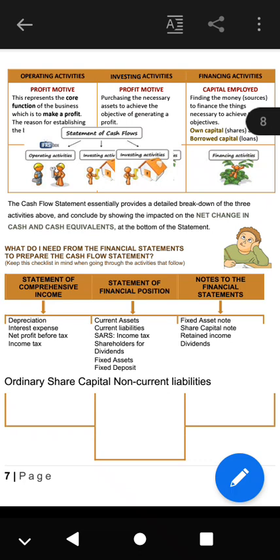Money is needed to purchase the fixed assets used to generate profits for the organization. The cash flow statement is divided into three sections: operating activities, investing activities, and financing activities. It provides a detailed breakdown of these three activities and concludes by showing the impact on the net change in cash and cash equivalents at the bottom of the statement — showing the balance of cash at the beginning versus the end, and what the net change was.